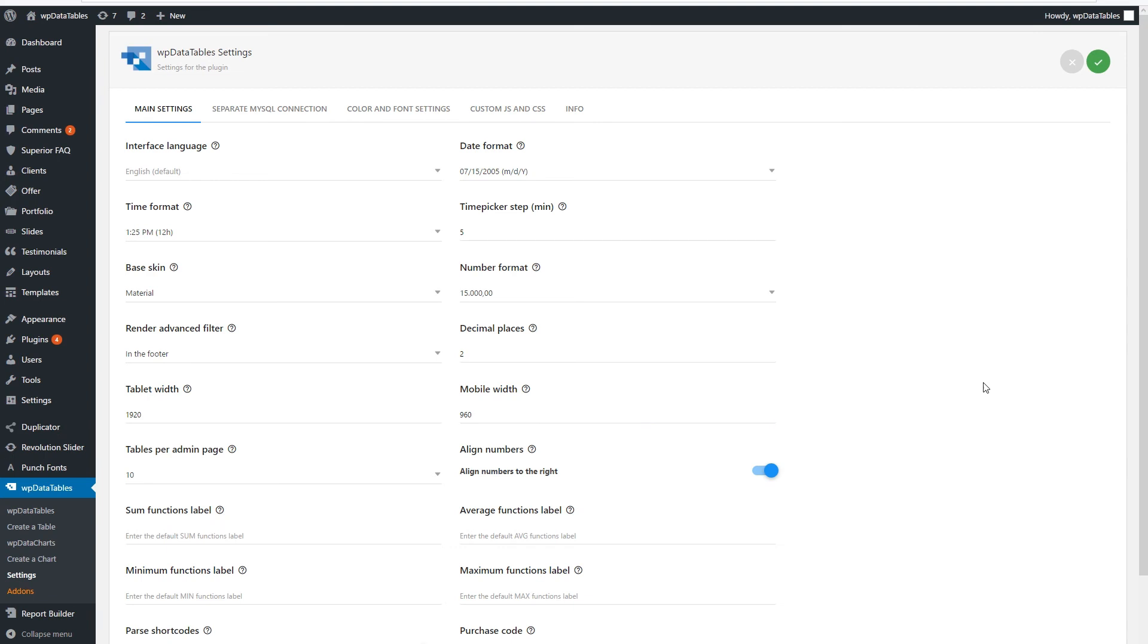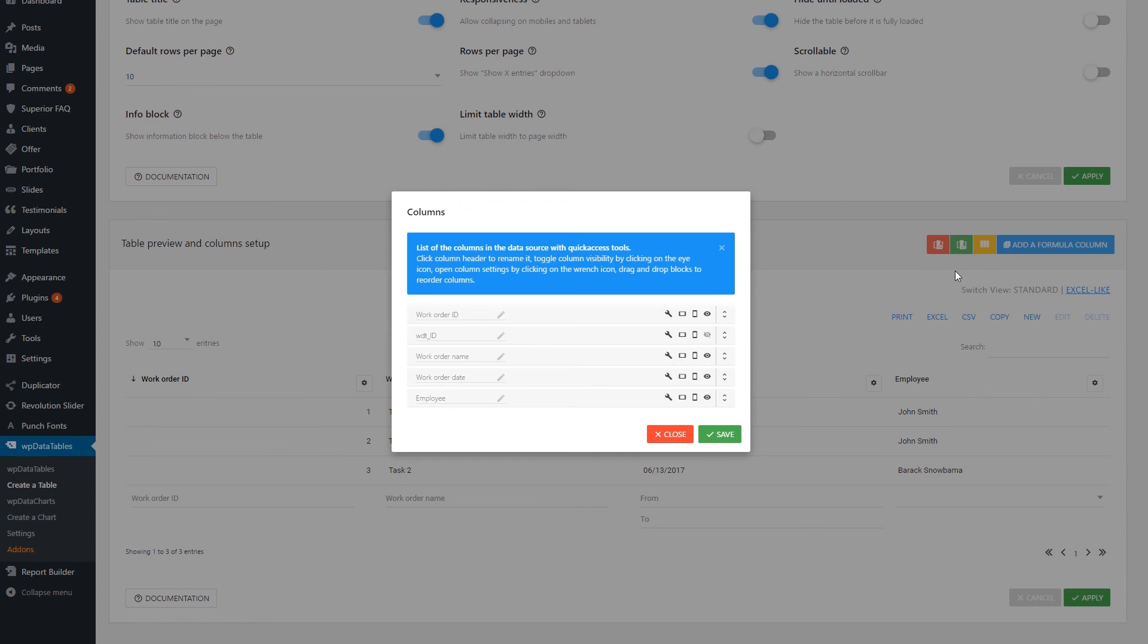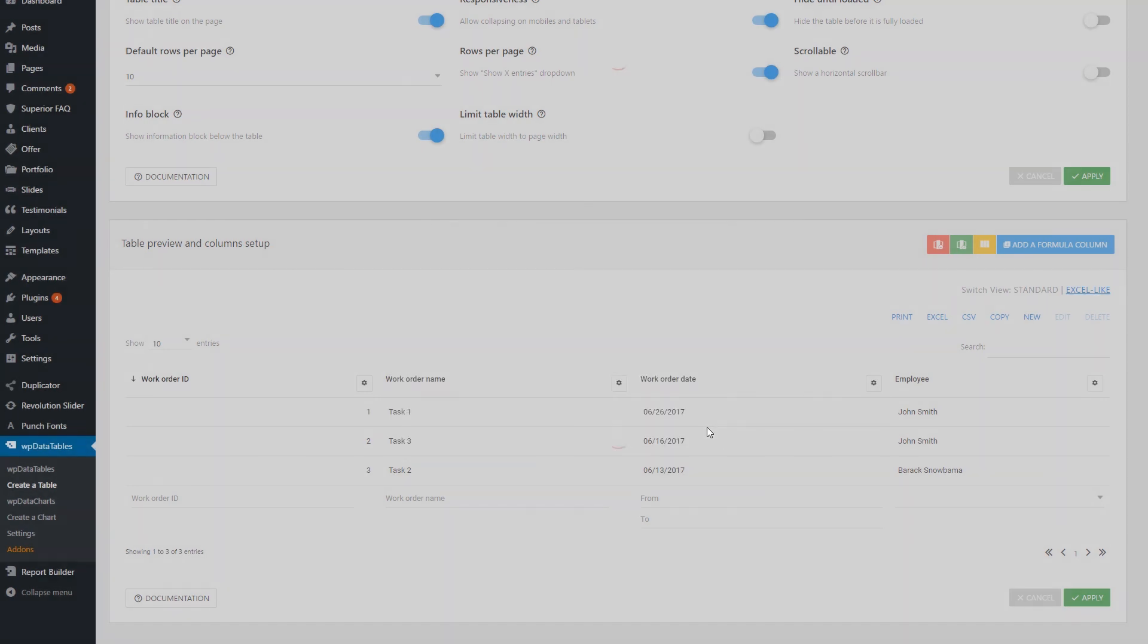In this way, the plugin would consider standard desktops as tablets. Then, you can use the Hide on tablets feature to make certain columns collapse on desktops.